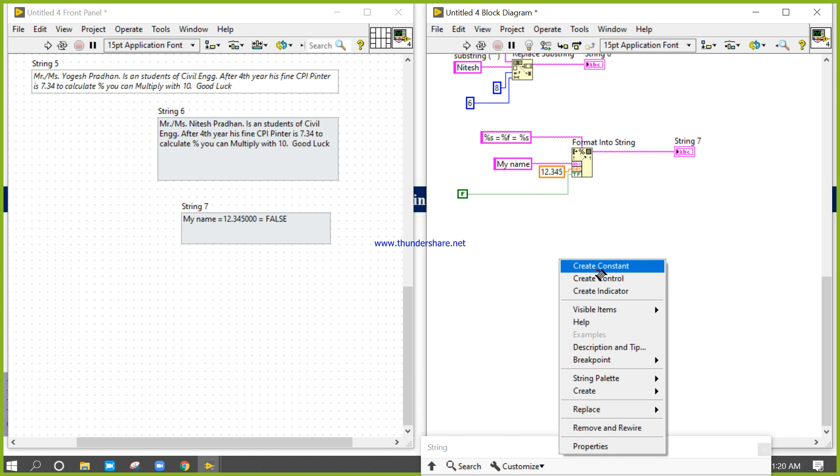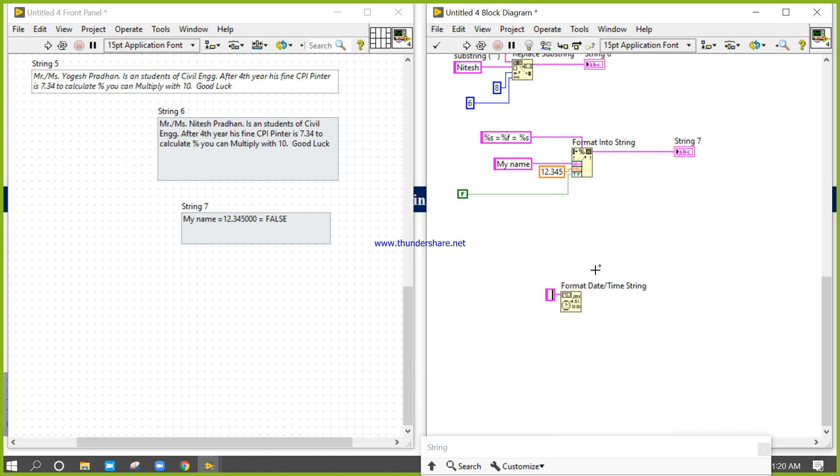Create a constant. Now I'll write the format codes: percent B, percent D, percent Y.